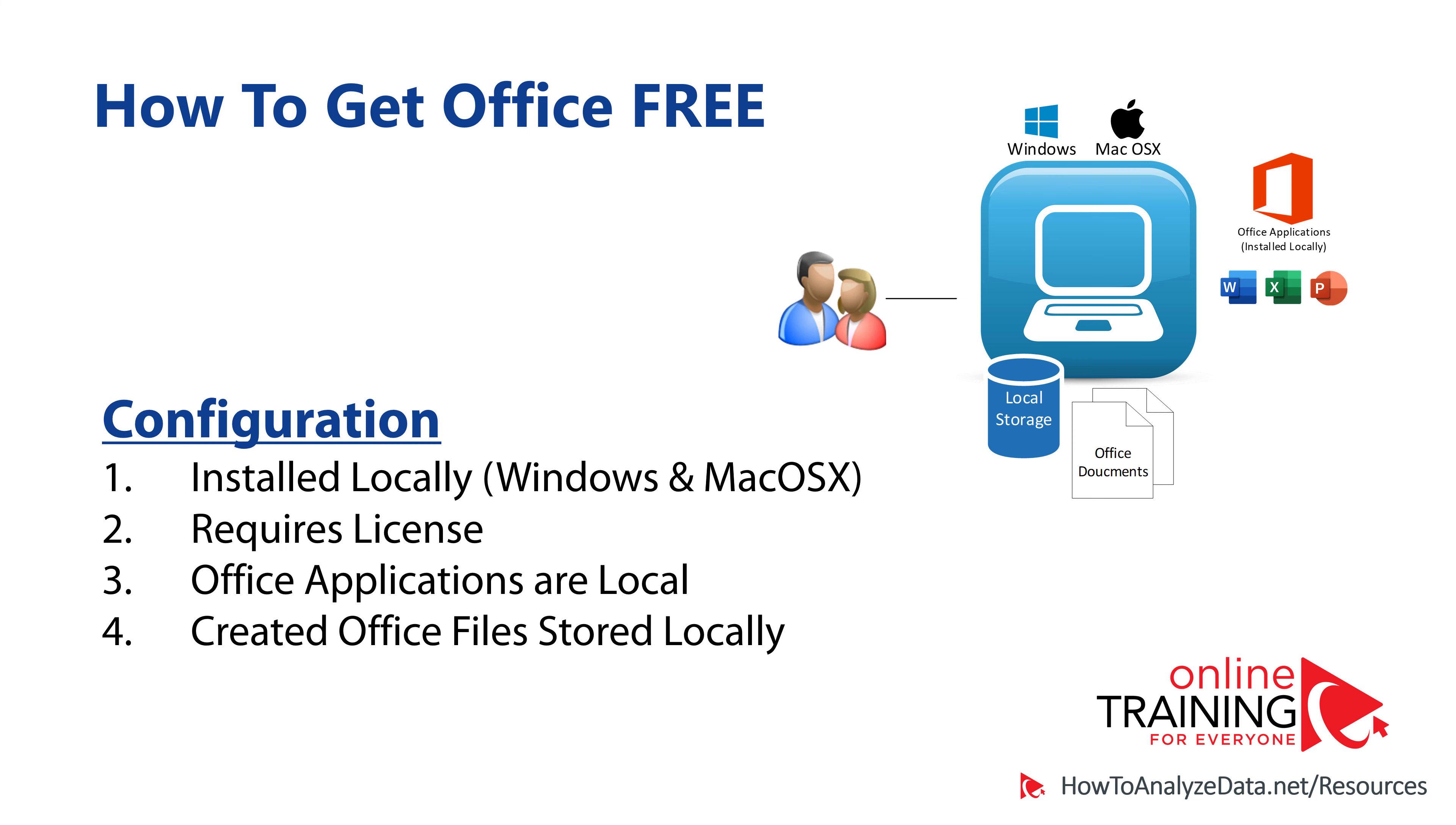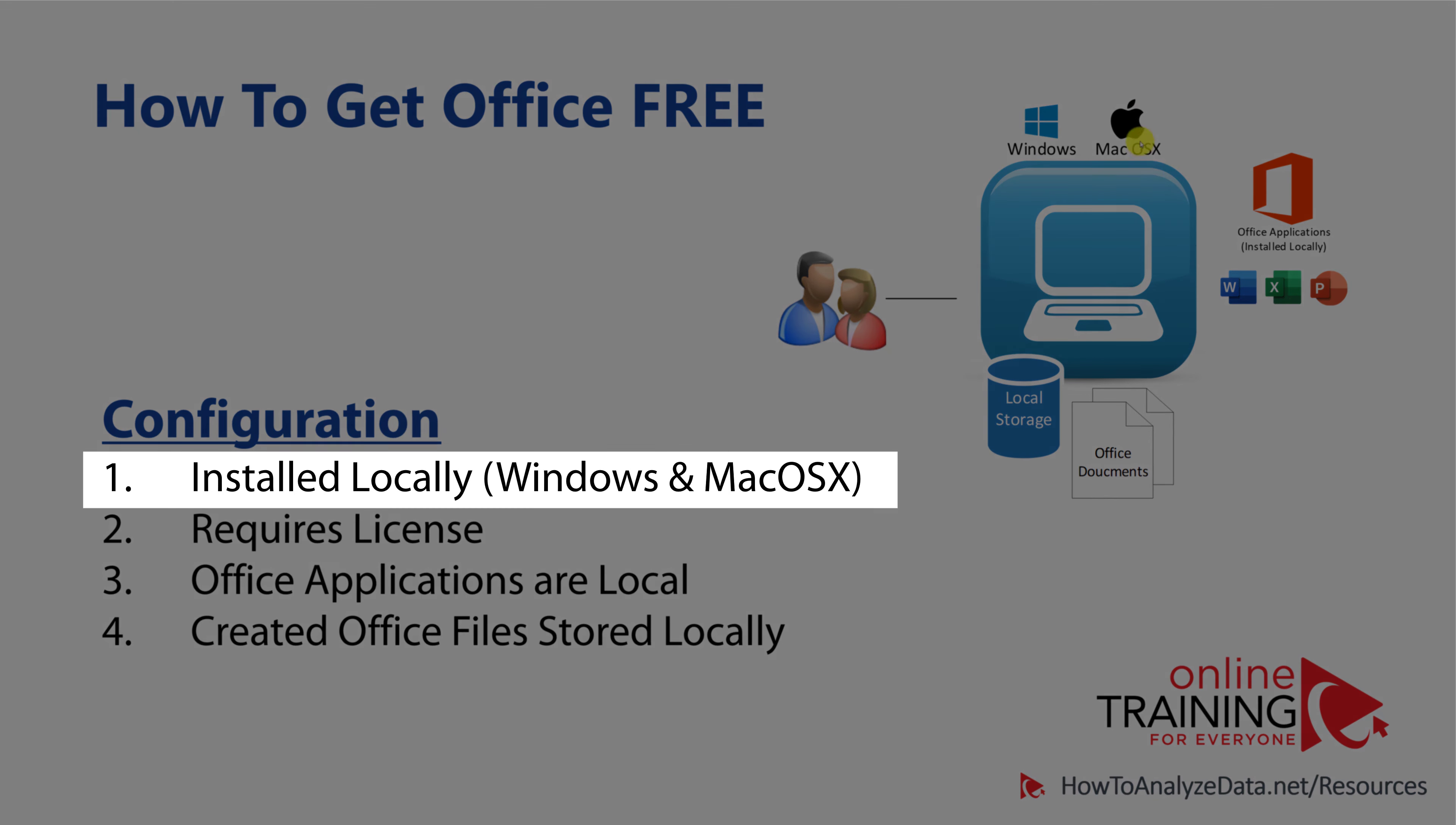In the typical Microsoft Office configuration, you have Office installed right on the desktop or laptop. Your desktop or laptop could be Windows or Mac OS X, and the applications you have installed could be Word, Excel, or PowerPoint.